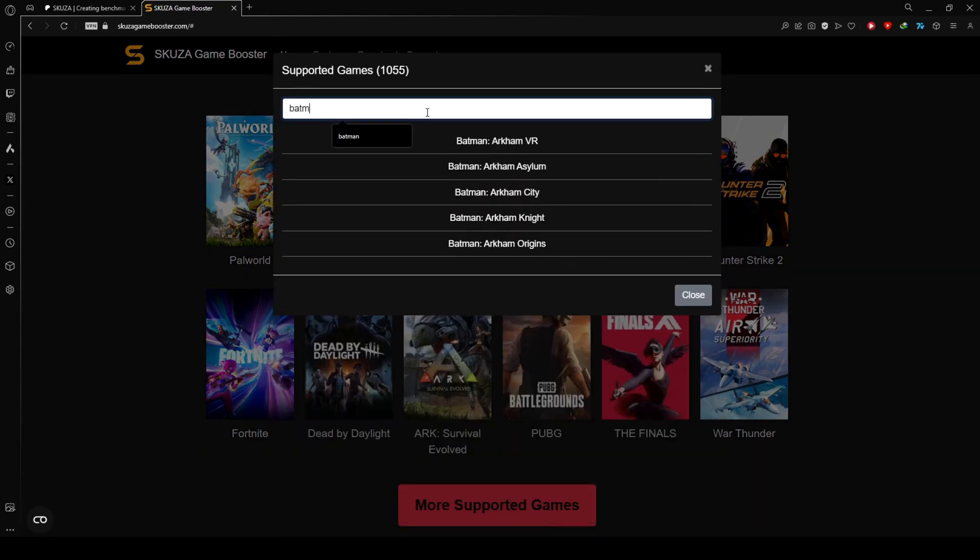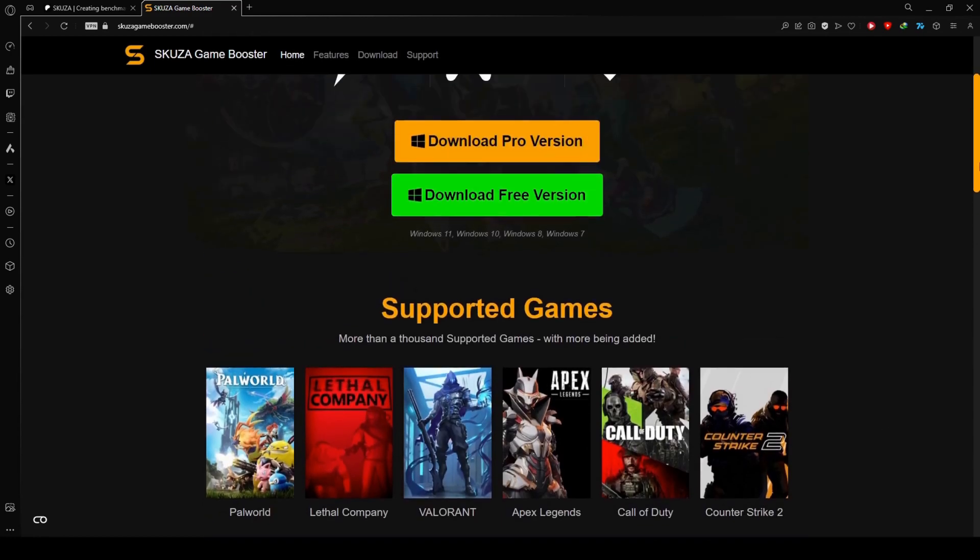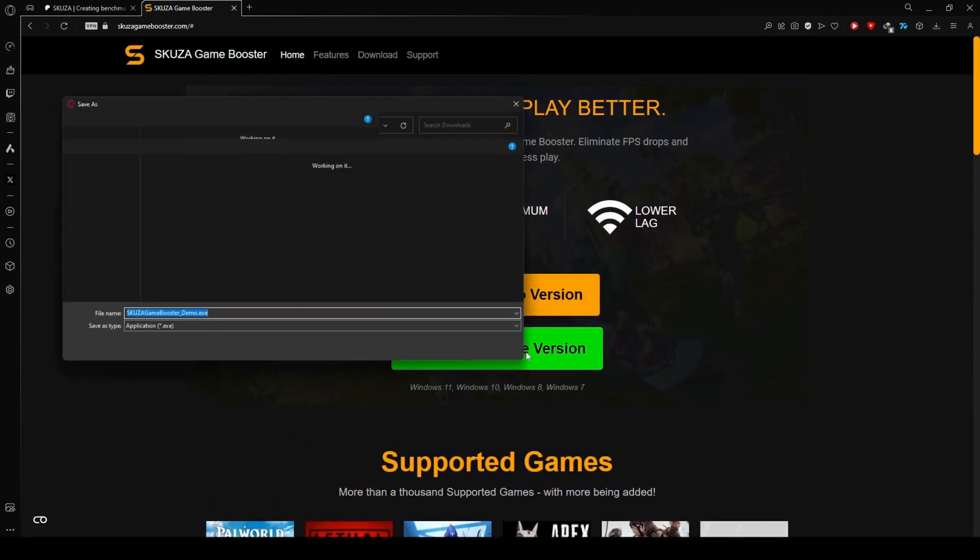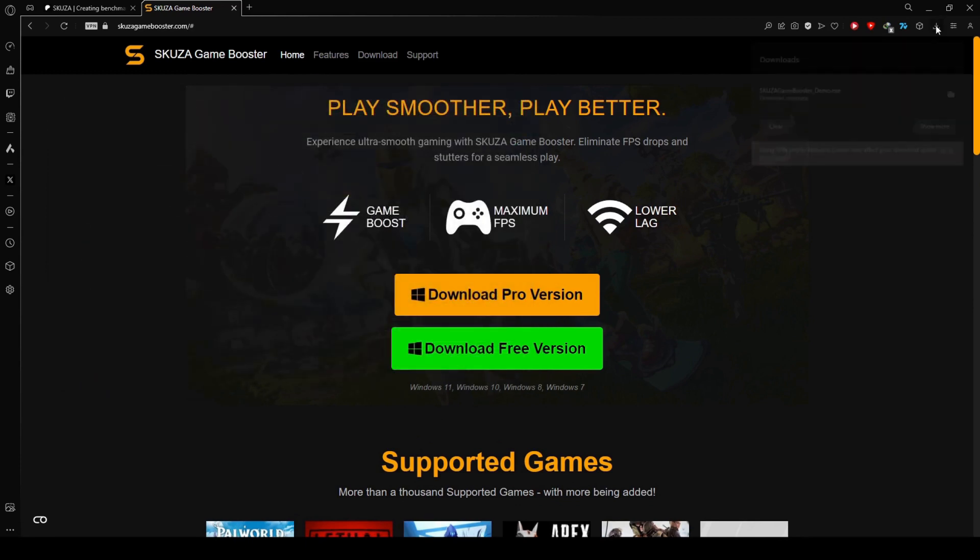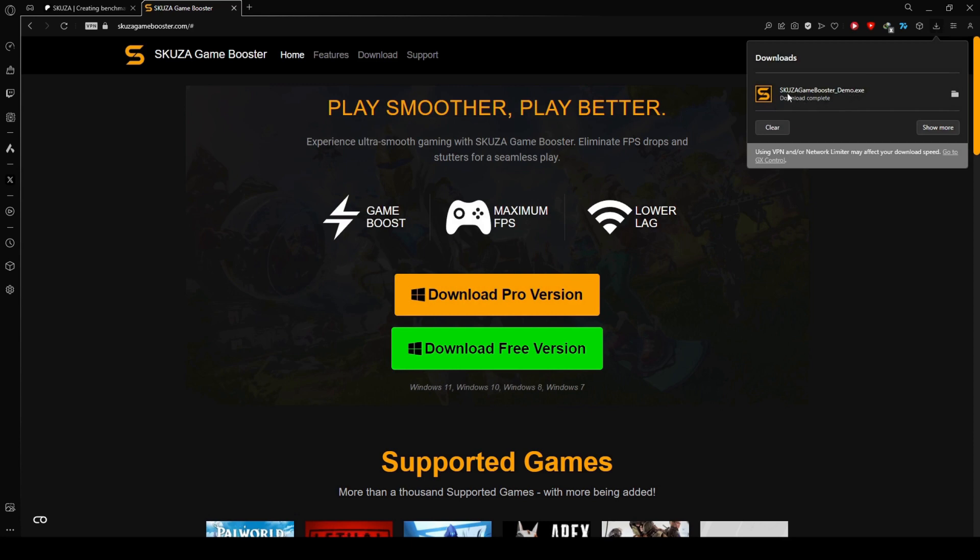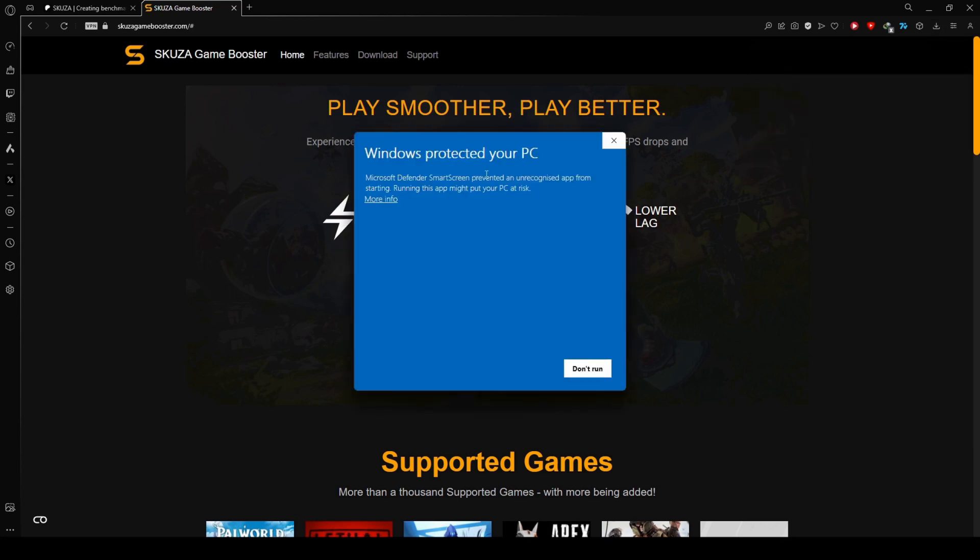Check out the extensive list of supported games. Skewsagamebooster covers over 1,000 titles, so chances are your other favorites are on the list too. While the free version supports all games, the pro version unlocks additional features for a more enhanced gaming experience.